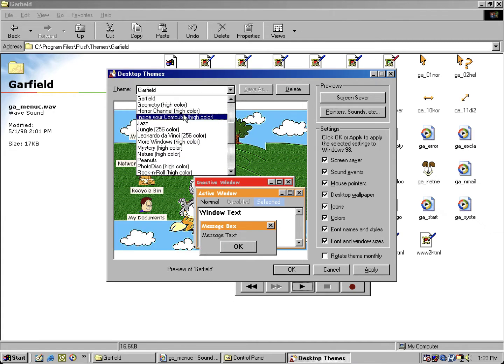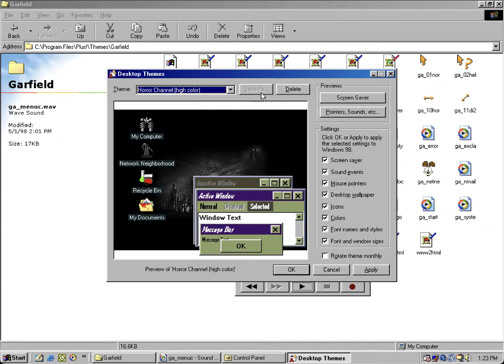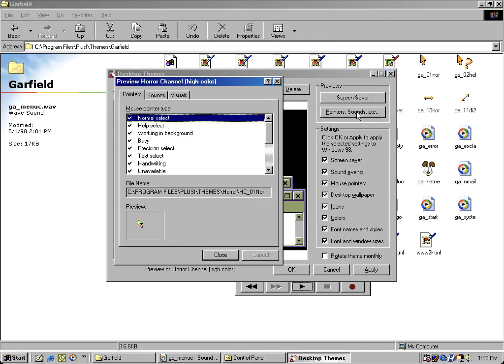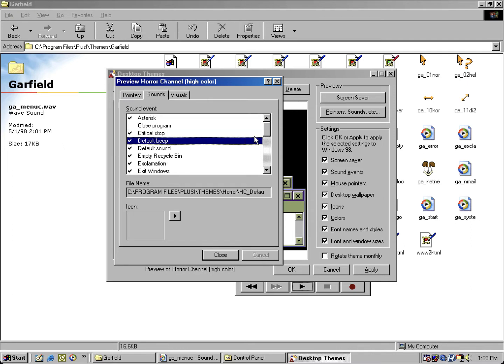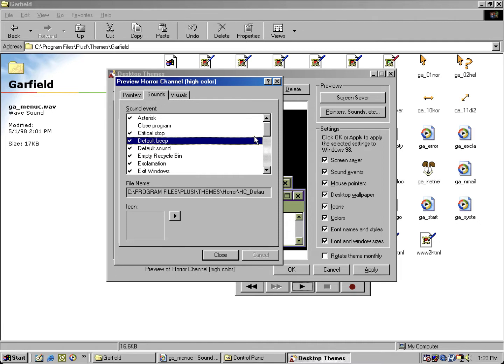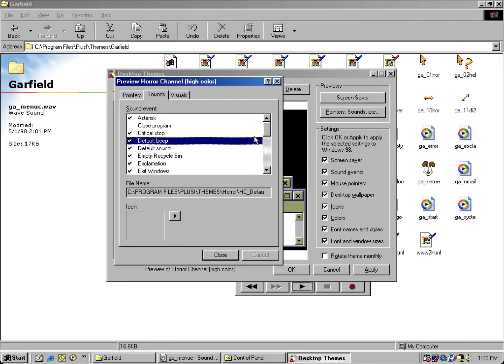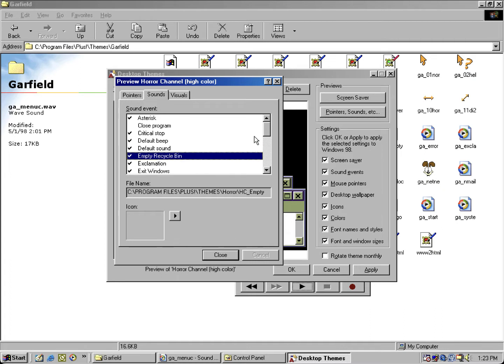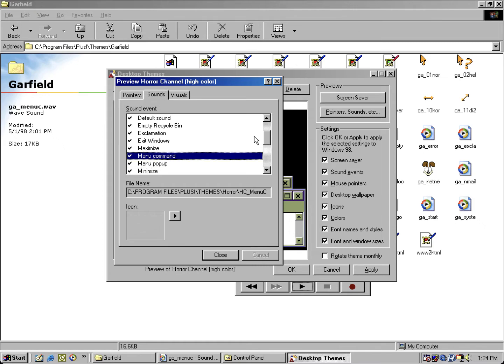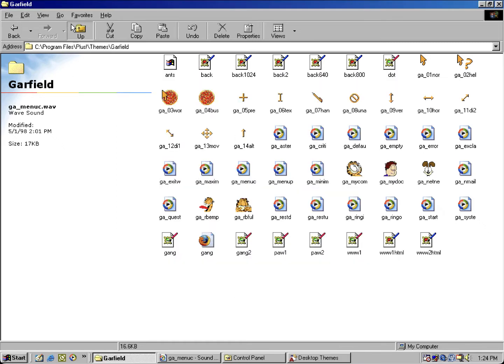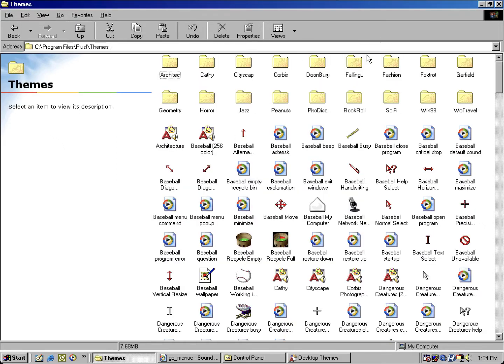But the rest looks just fine. Another thing that has different sounds or uses the same sounds for the menu pop up and menu command is the Horror Channel. And we notice there's a default beep sound that possibly could have been used. So let's go into the Horror Channel theme folder.